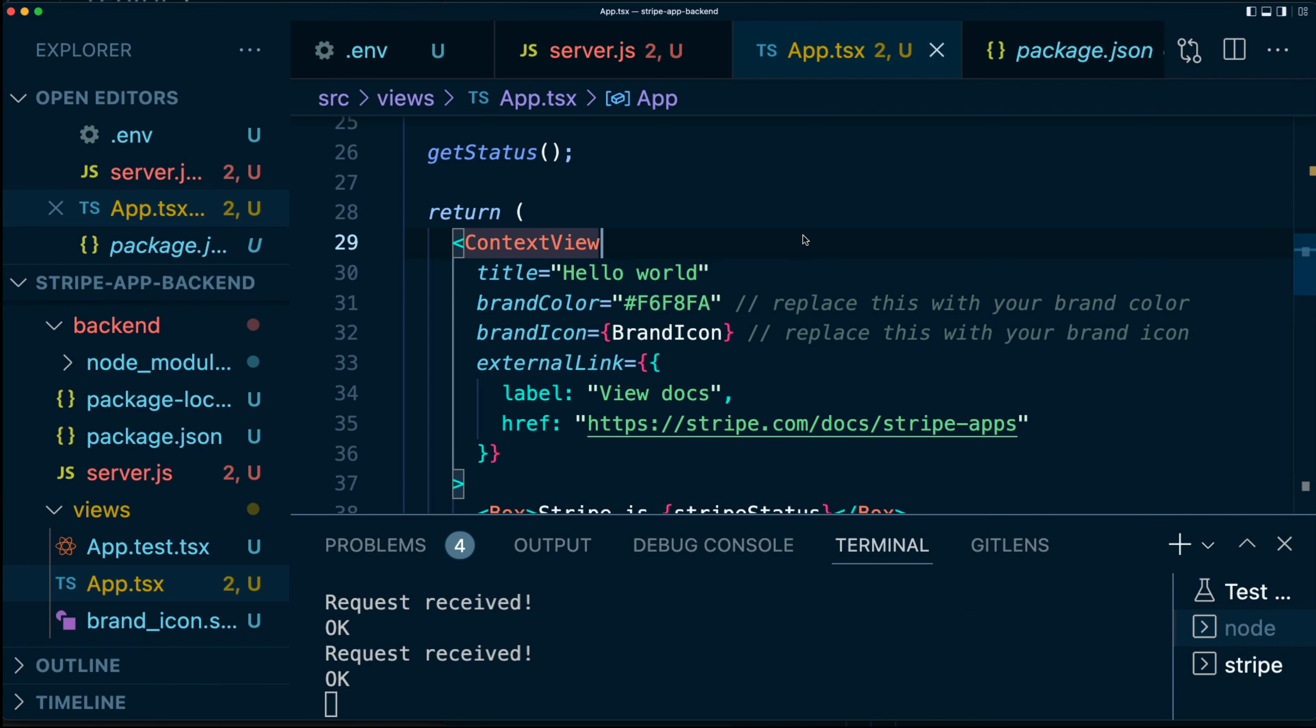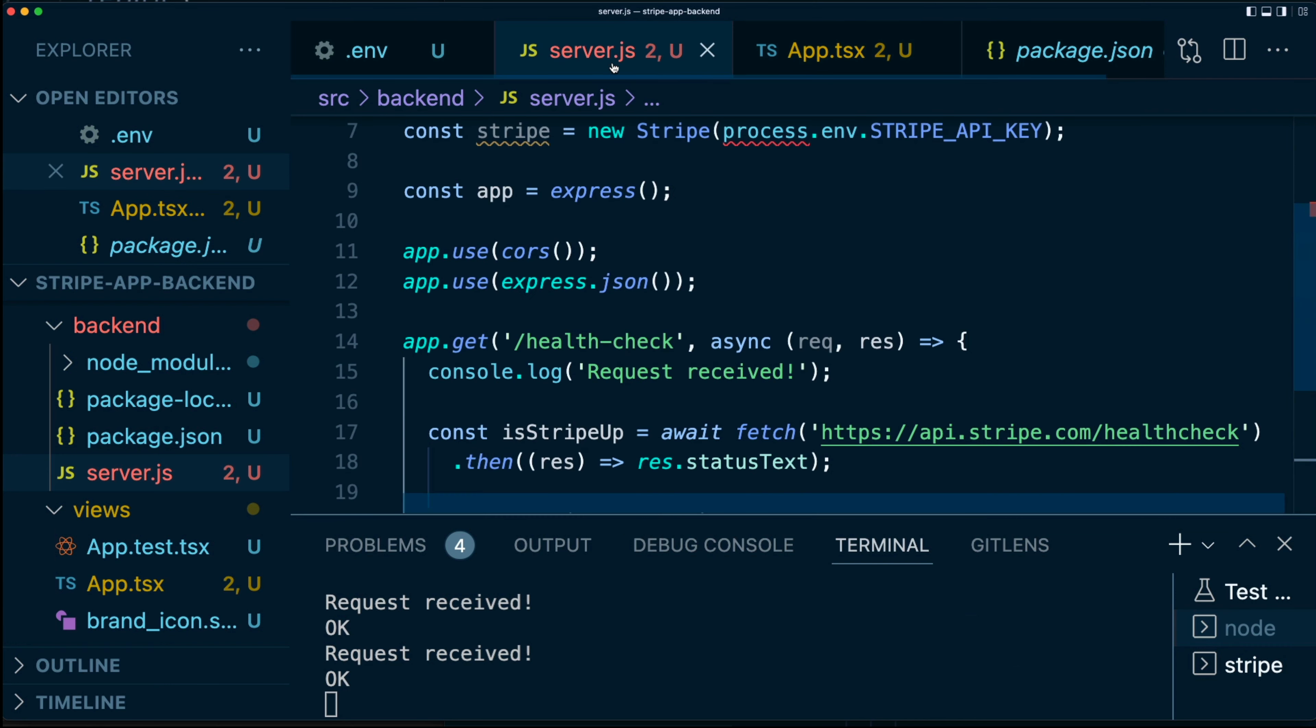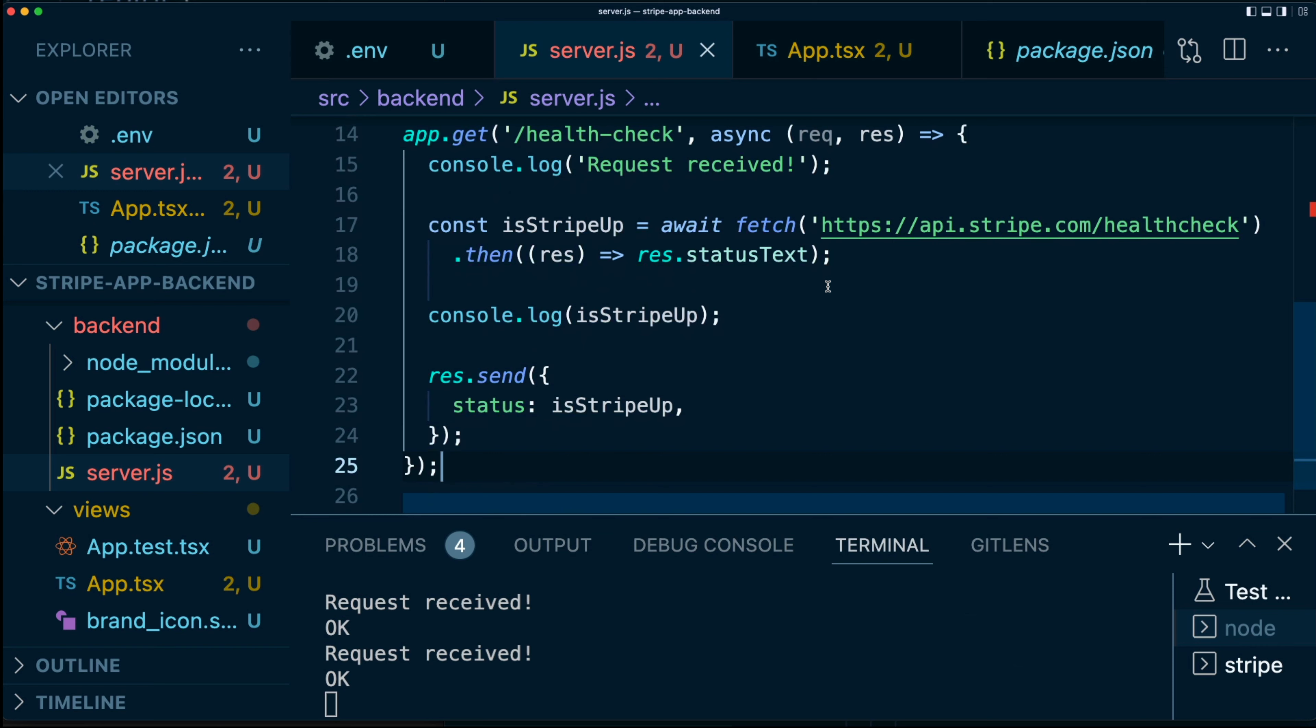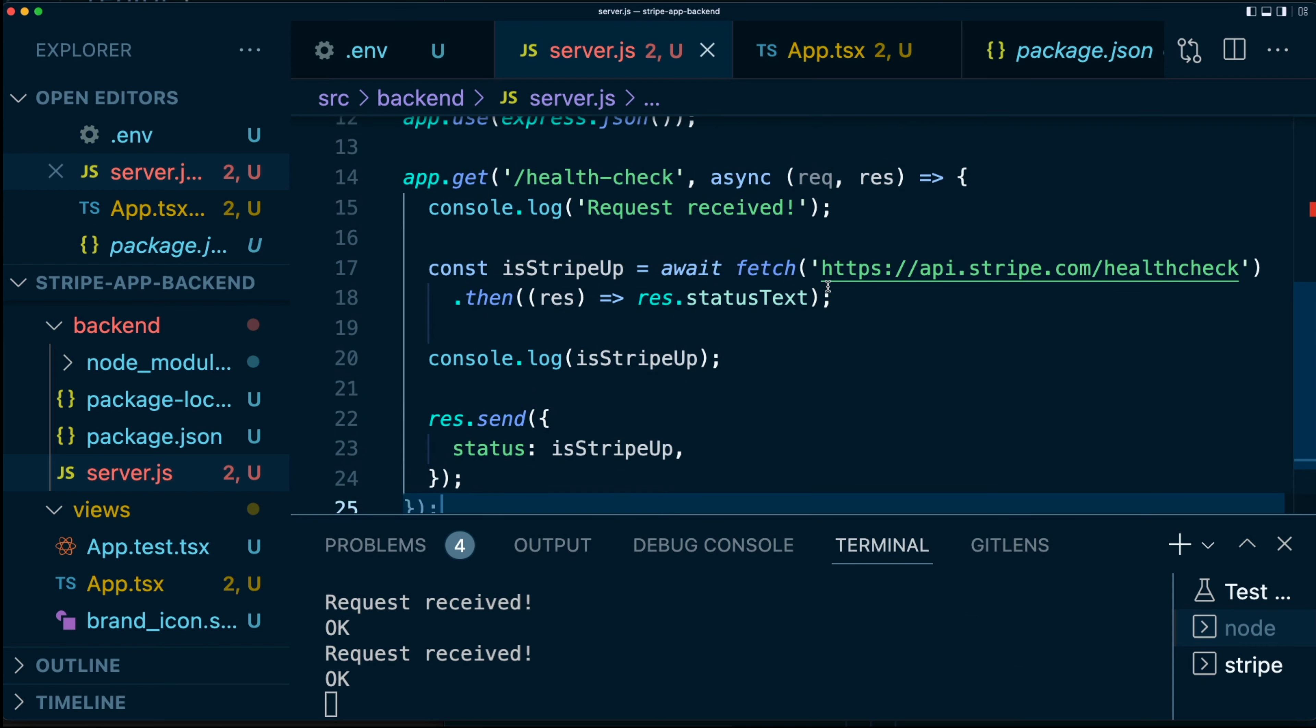So now this works, which is great. However, there is a problem here. The problem is that this health check route can be hit by absolutely anyone. Now, while that doesn't matter too much with a simple health check like this, if you do want to do some business logic on your backend, you want to make sure that the only people that are hitting this route are coming from a Stripe app. Now, luckily there is a way to ensure that anyone that hits this does come from Stripe. And we're going to look into that right now.